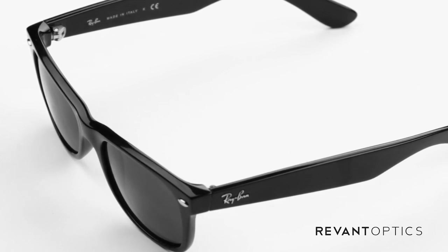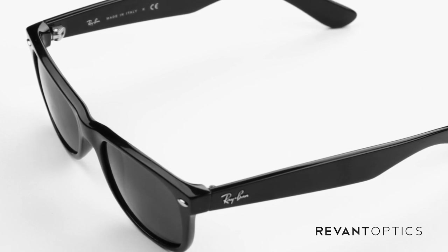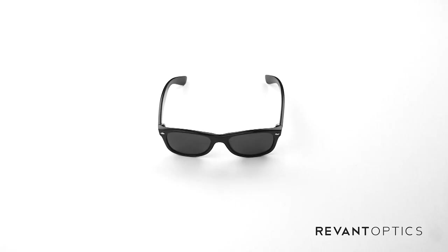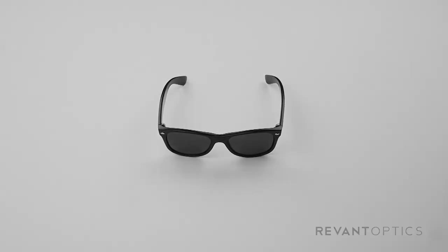Once you've installed your new lenses, go ahead and post a picture of them to Instagram, Twitter, or Facebook and tag us at RevantOptics. We'd love to see how you brought new life to your favorite frames. If you have any follow-up questions about installation, your frames or lenses, feel free to shoot us an email at support@RevantOptics.com. We'd be happy to help.